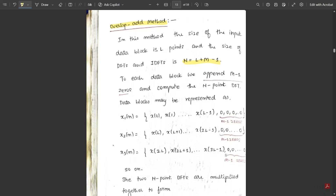Without considering the previous sequence, based on the length N = L + M − 1, we equate each sequence with respect to the main sequence and put zeros at the end for each sequence — x1(n), x2(n), and x3(n). For the first sequence, elements are taken from the main sequence: x(0), x(1) up to x(L−1), followed by the required number of zeros to equate the sequence to length N.